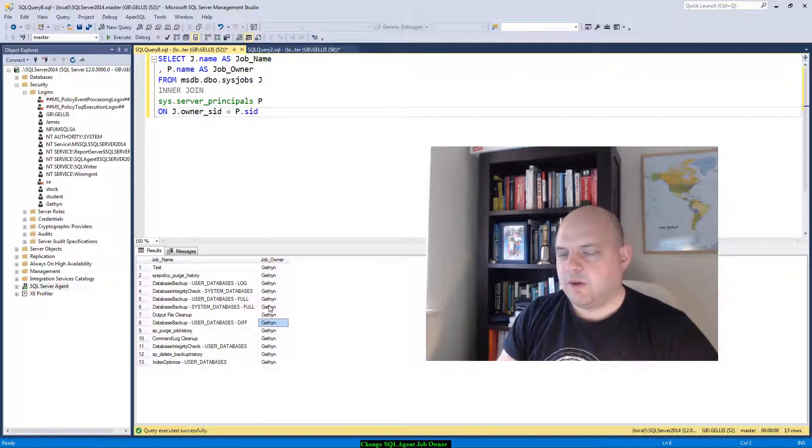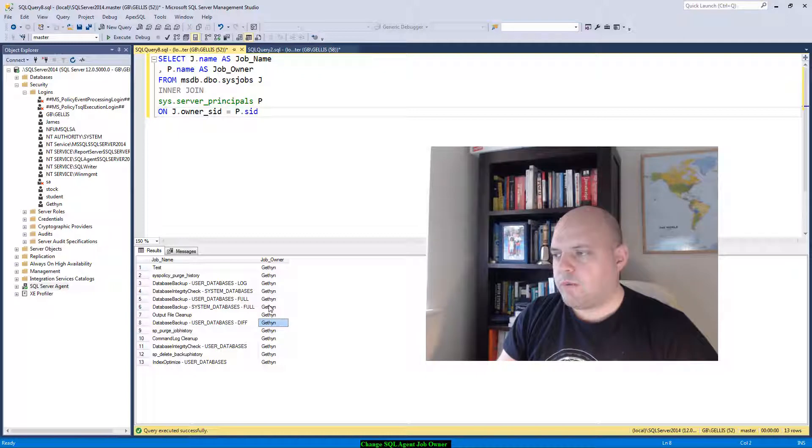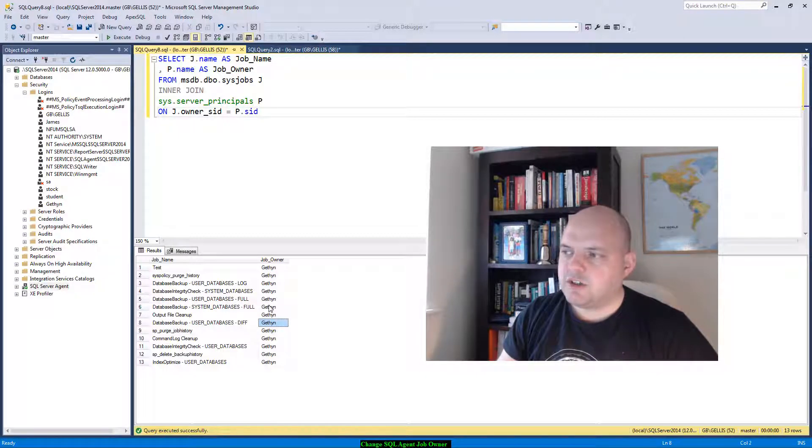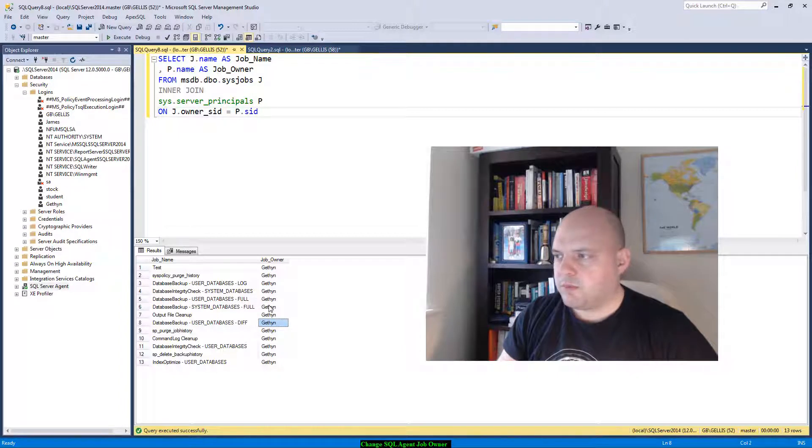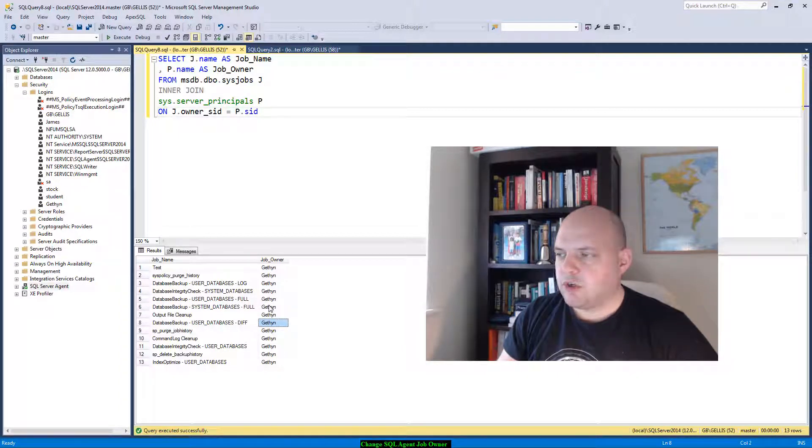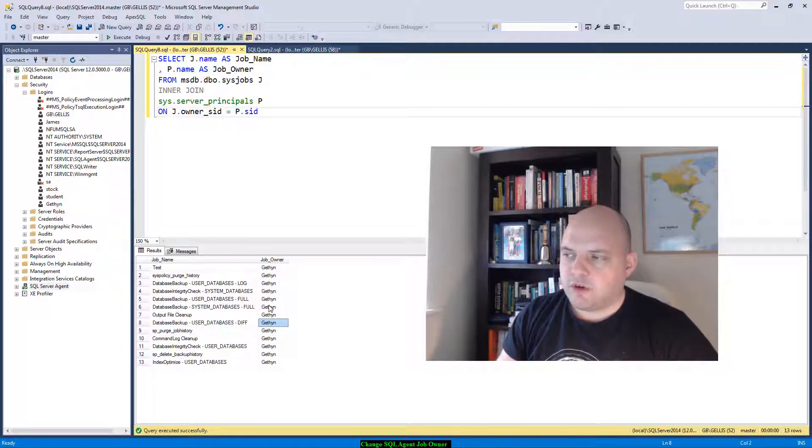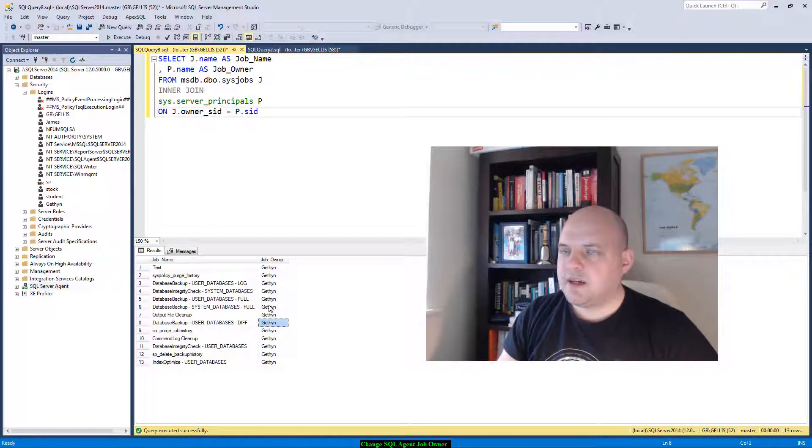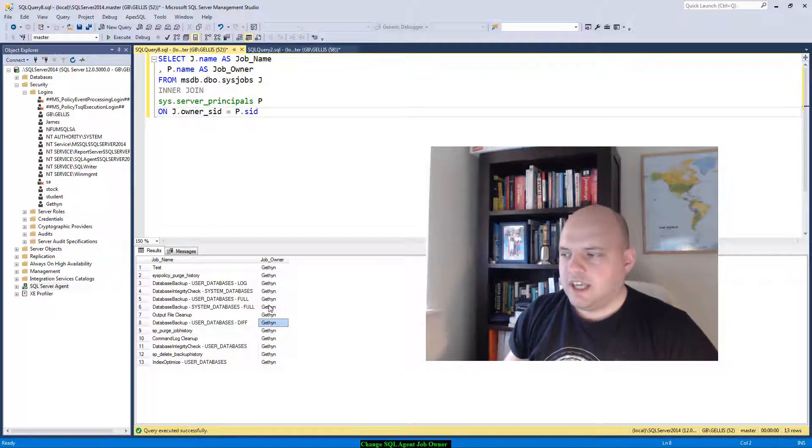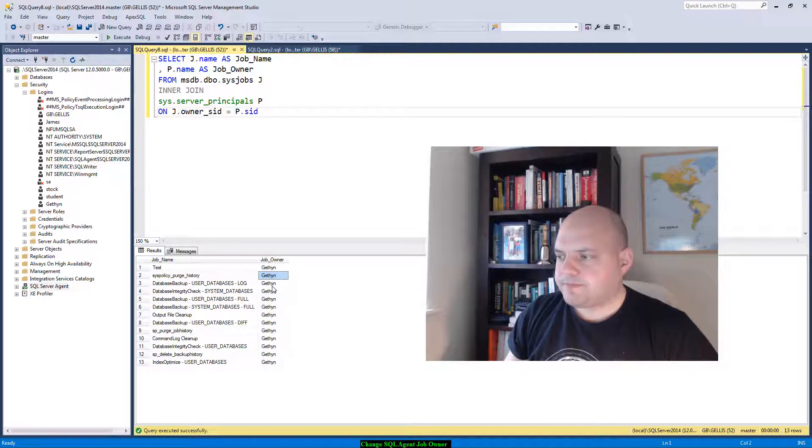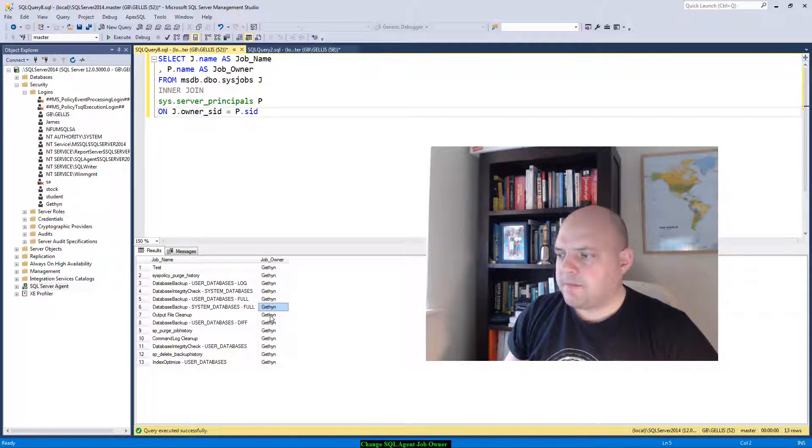The query is doing a select statement from the sys.jobs table in MSDB and it's doing an inner join on the DMV sys.server_principals to get the name of the job and the owner name from SQL Server. We can see there all my jobs are owned by a login called gethin and we're going to want to change that to be SA.